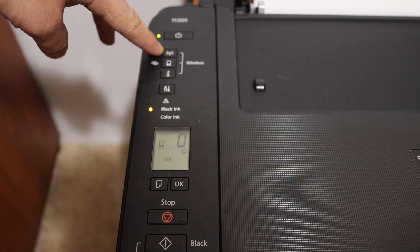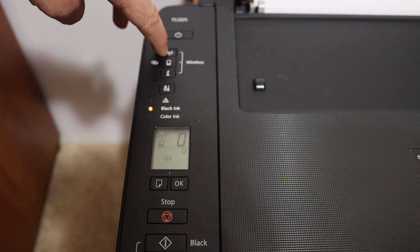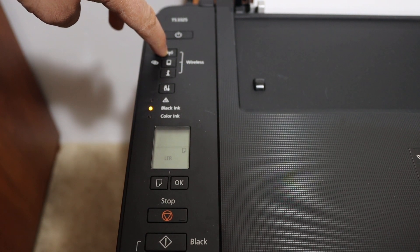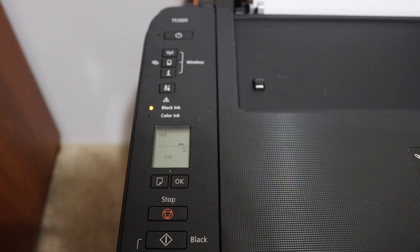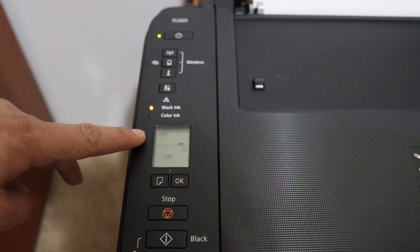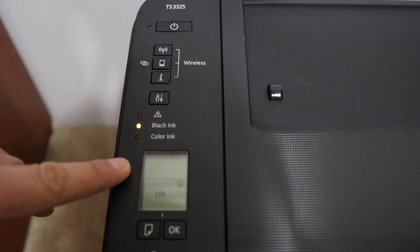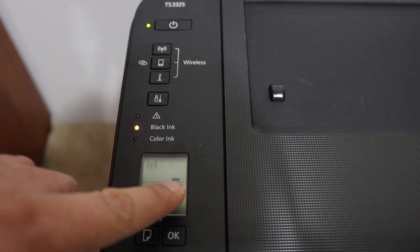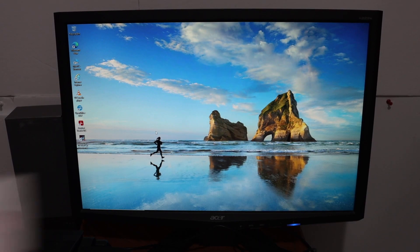Now release the wireless button and the wireless indicator will start flashing on the screen. You can see there's a line on the other end as well.